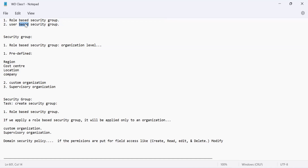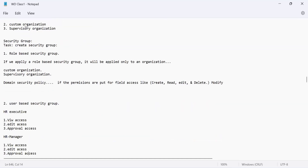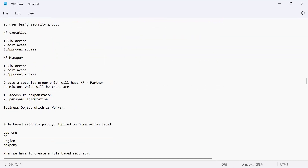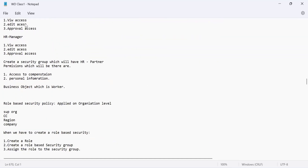Now it is time to define how we create both security groups. User-based security group is simple — you create it and make sure it is administered by somebody. If you don't assign an administrator, that person becomes the most powerful person in the Workday tenant and can make any changes without any control.